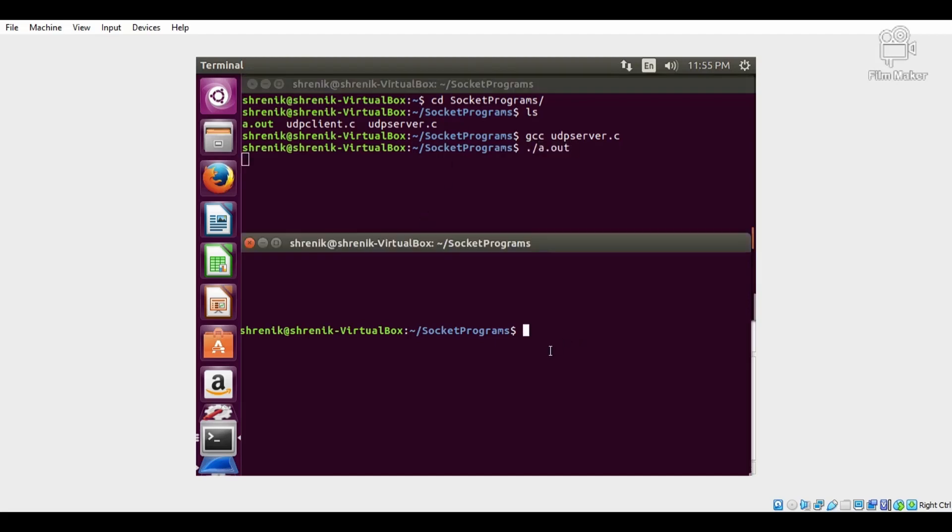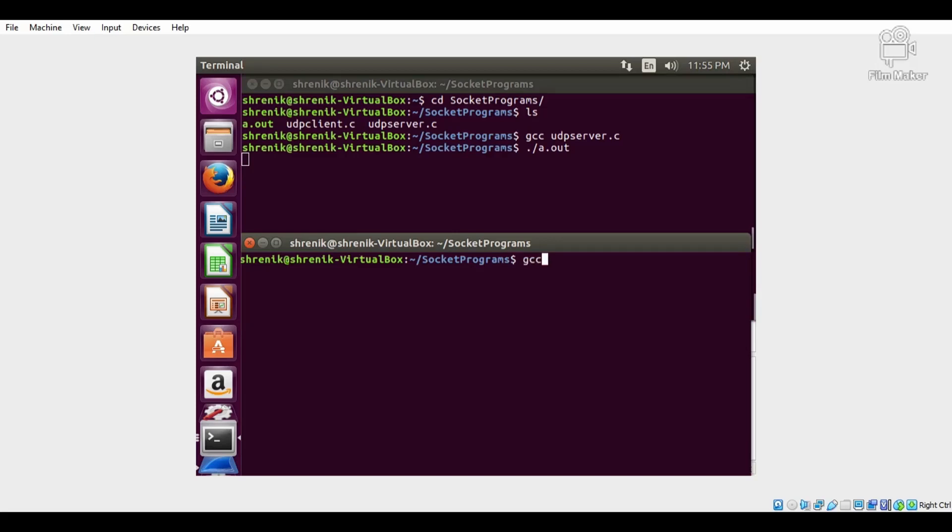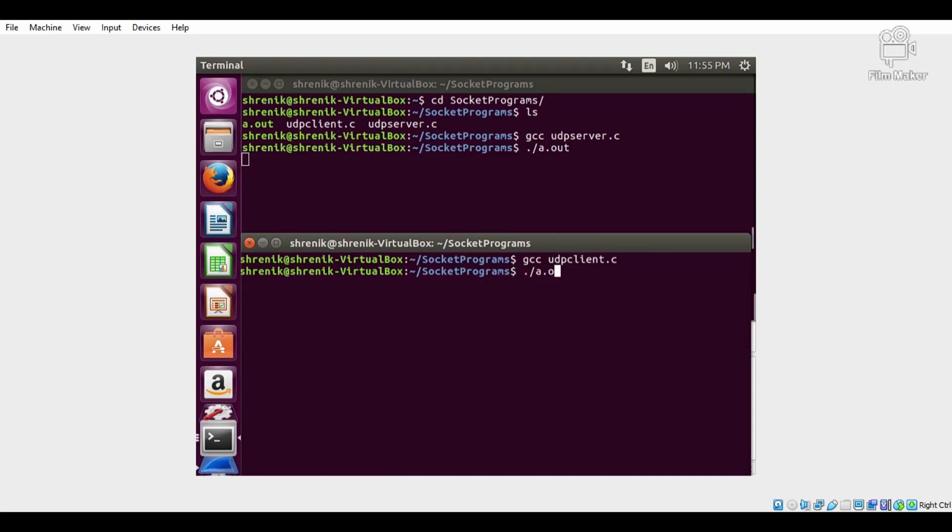Now switch to the second terminal. First compile the client program using the command: gcc udpclient.c. Then execute the command: ./a.out.